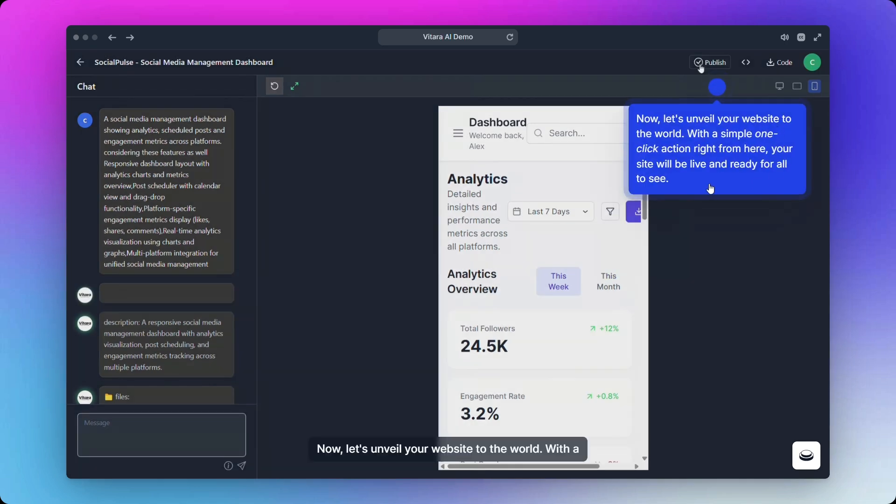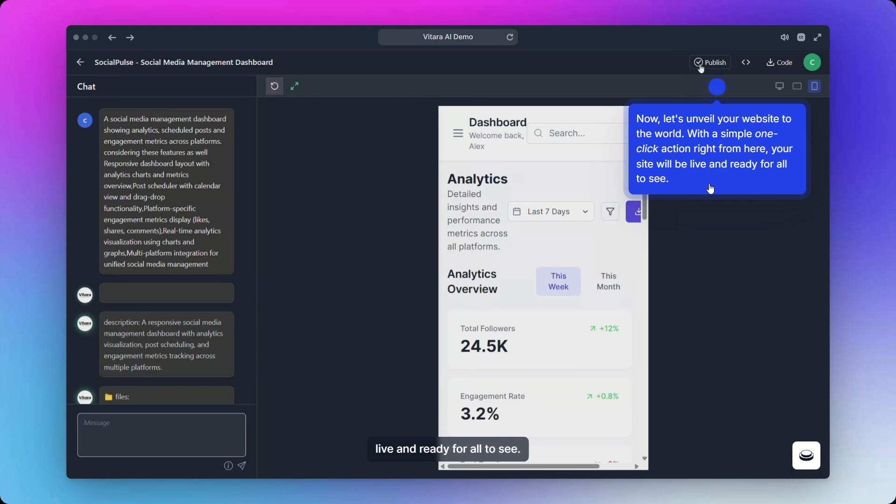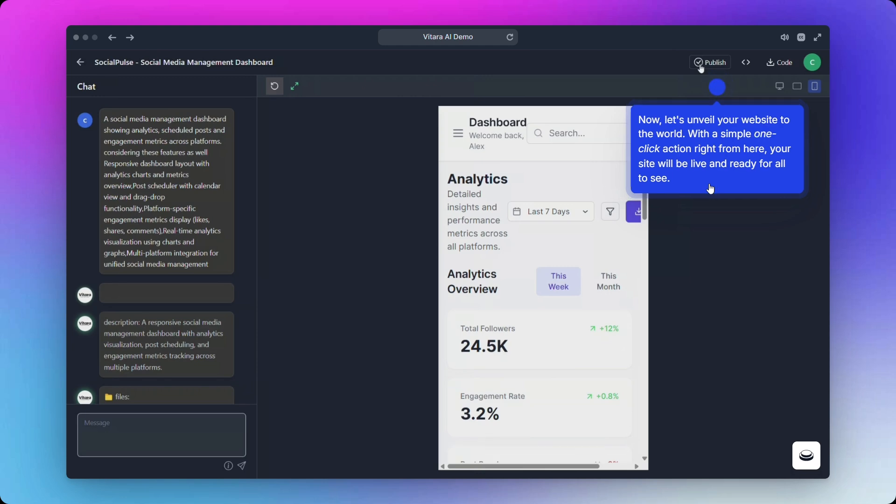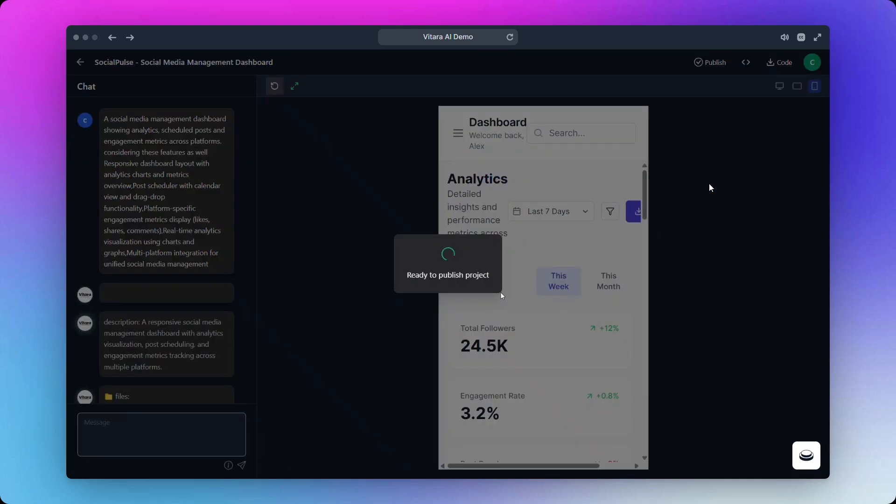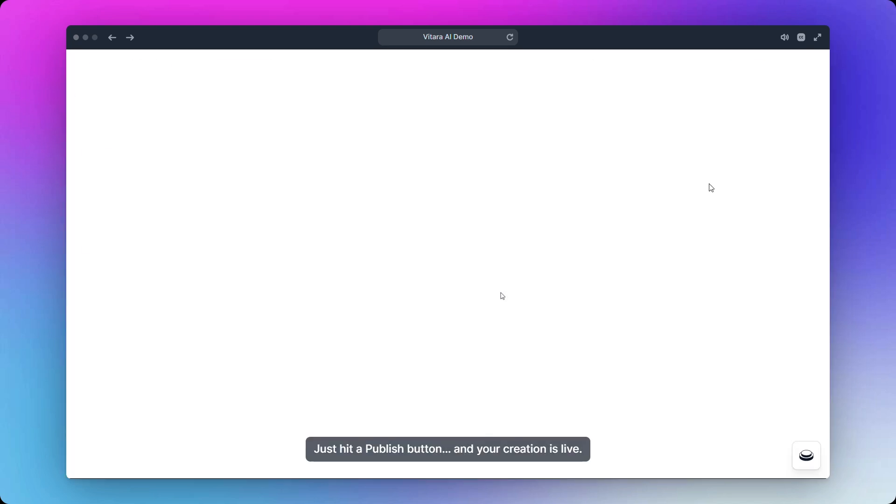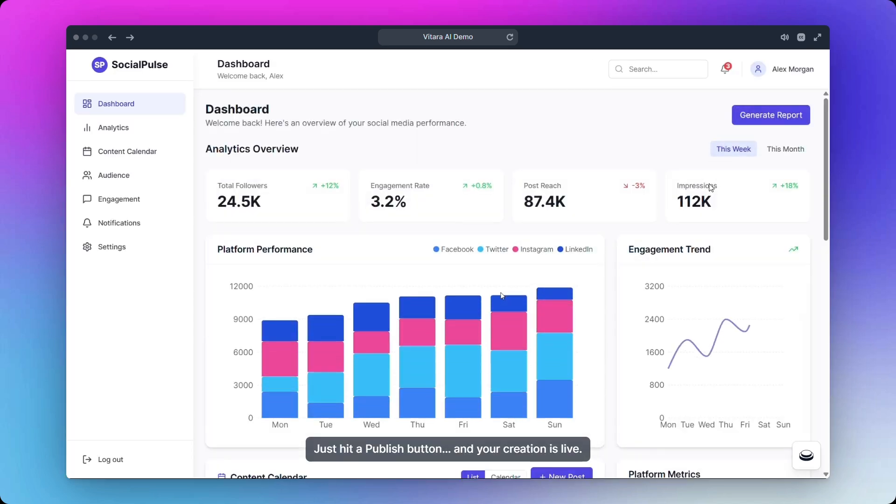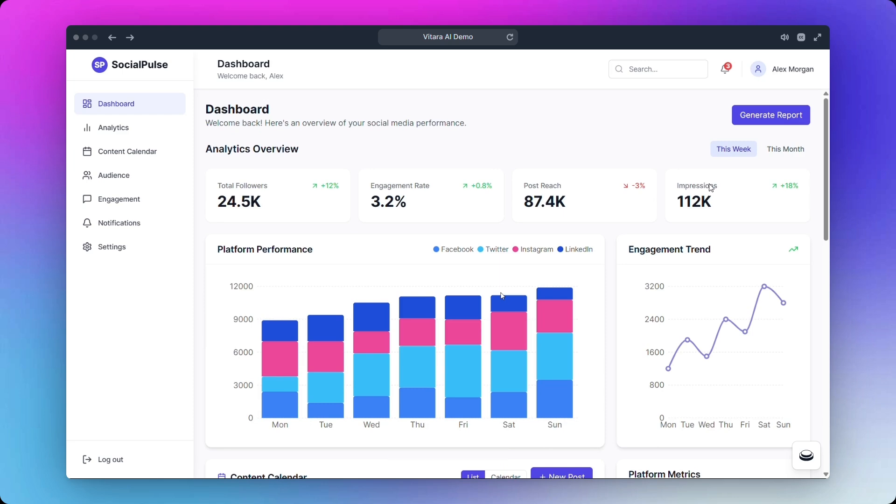Now let's unveil your website to the world. With a simple one-click action right from here, your site will be live and ready for all to see. Just hit the publish button and your creation is live. It's that easy with Vitara, your full-stack AI software engineer.